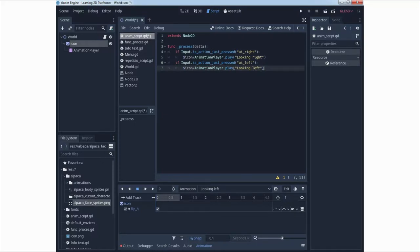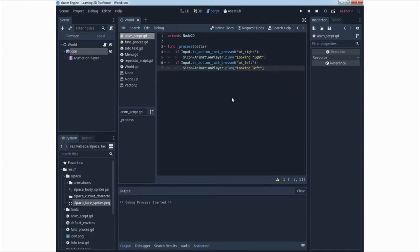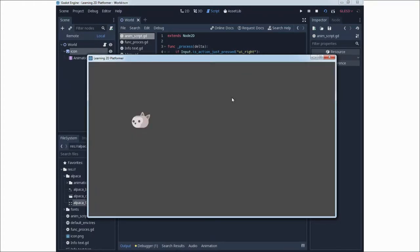We can set the animation to be played when started with an AutoplayOnLoad function. But let's test this first. If we click on the right side or the left side we have a change, and this is good for now.